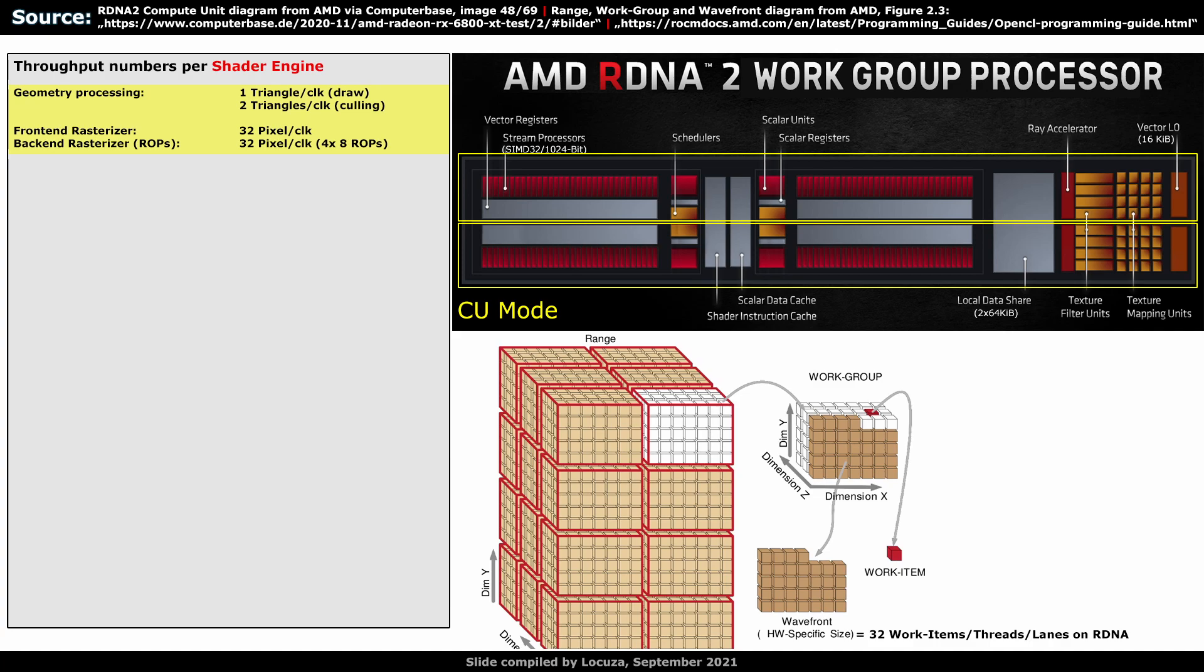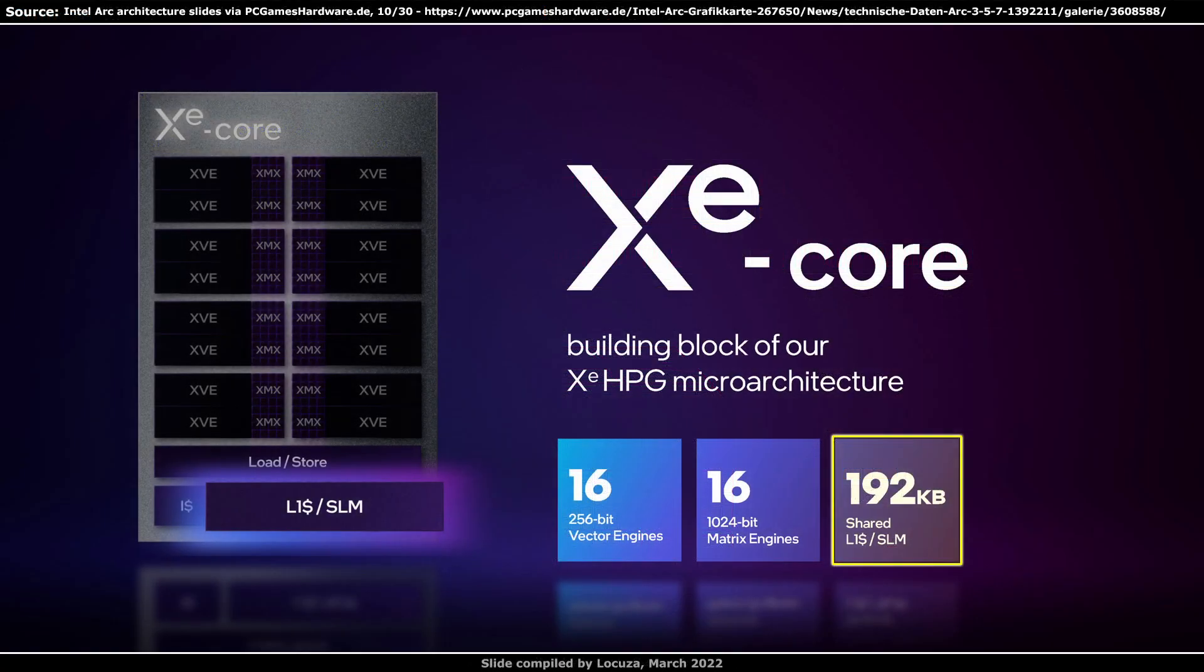An alternative is the compute unit mode, where the WGP is split into logical units, where the explicit management of the caches for workgroup synchronization is not needed. One idea is that AMD could unify the separate structures and get rid of the issue and potentially also of the compute unit mode. The second point are the cache capacities. 16KB for the L0 cache can be considered to be tiny.